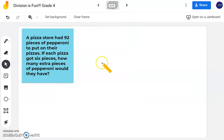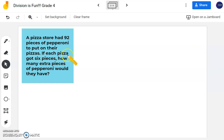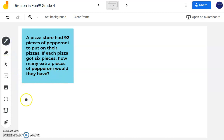The first problem says: a pizza store had 92 pieces of pepperoni to put on their pizzas. If each pizza got six pieces, how many extra pieces of pepperoni would they have? So before we start solving anything, let's go through this one more time and figure out some of my key information.